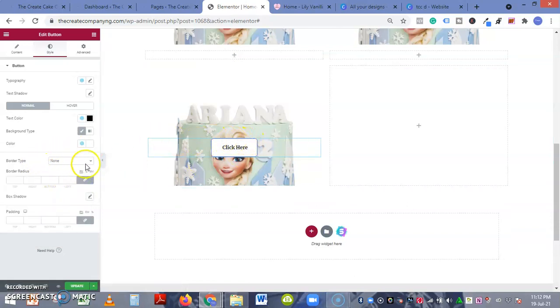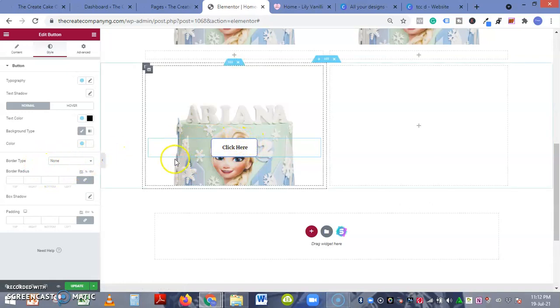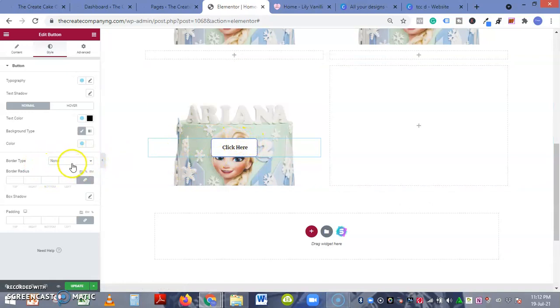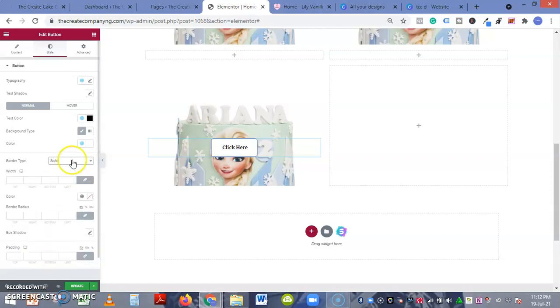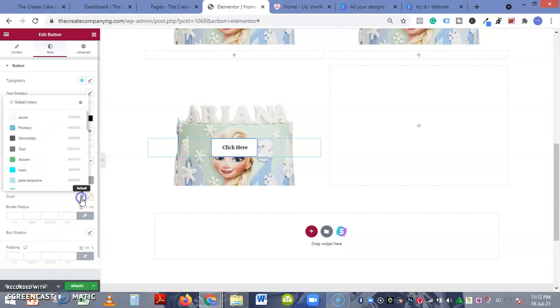Now to white. Do you want a border radius? If you want, you can select none. If you want, you can select solid, and then here you can change the color of the border.